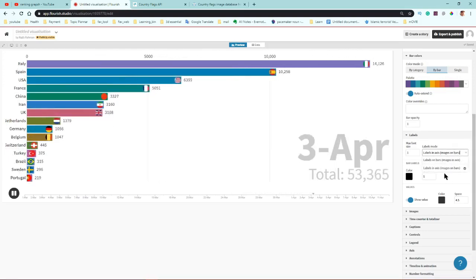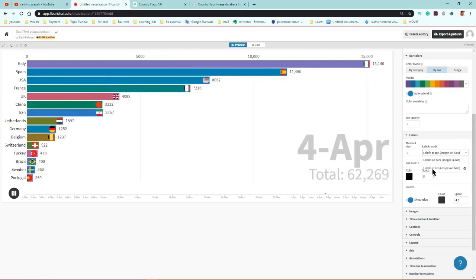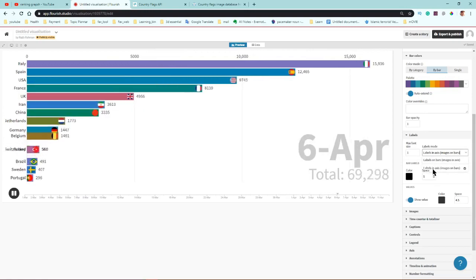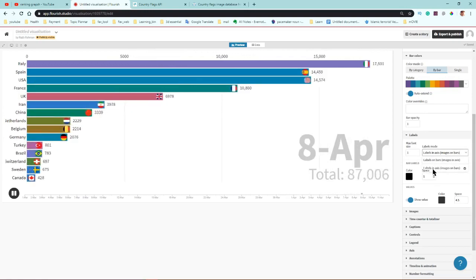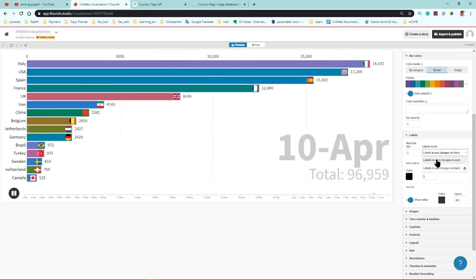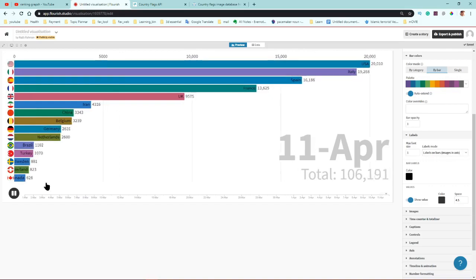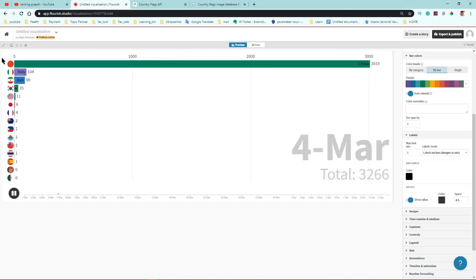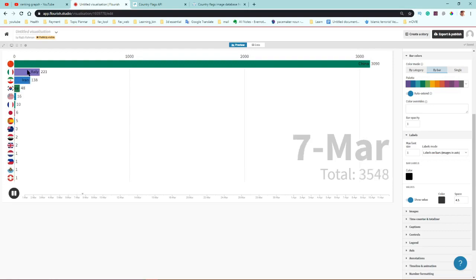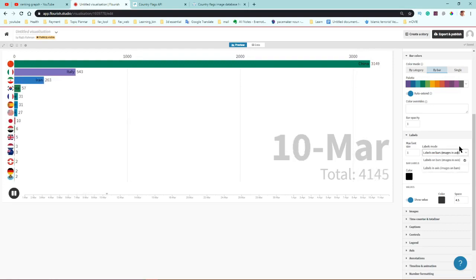Right now the label is on the left and the country flag is on the right. If you change this option, they alternate — country flag on the left and label continuing from the right. That looks good.